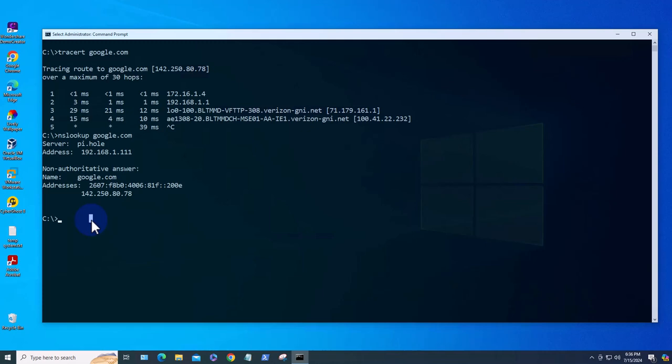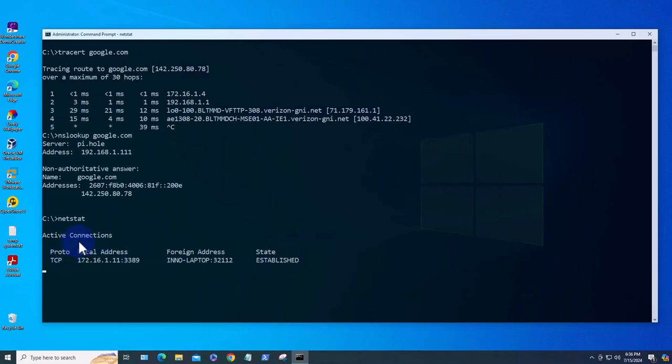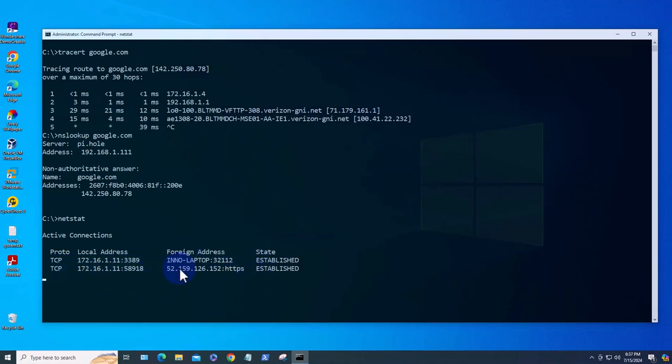Moving on we'll look at the next command which is netstat which displays active network connections and also listening ports and network statistics on your network. To use it just type netstat and this one is going to display active connections, the local IP, and if it is a foreign IP it's going to display it. This is my IP right here and the port that we are coming from, the destination and the port. This is HTTPS and it's done.